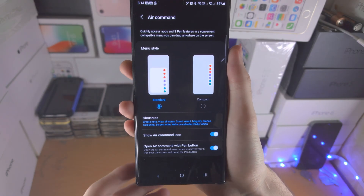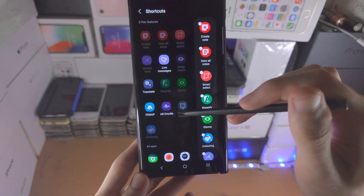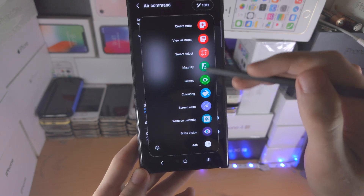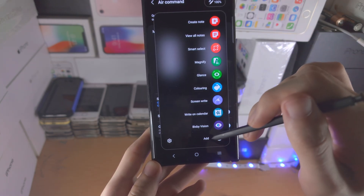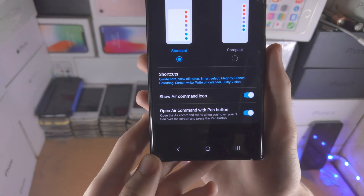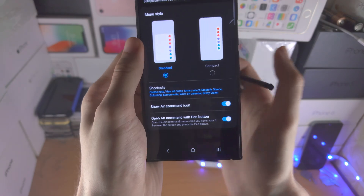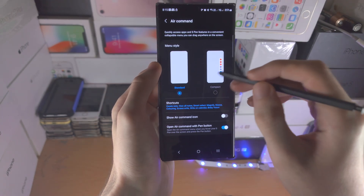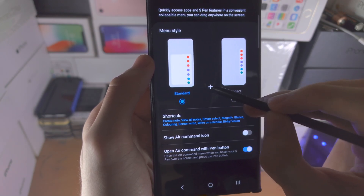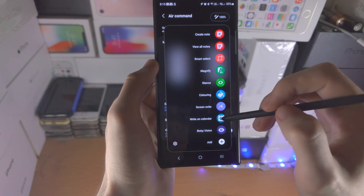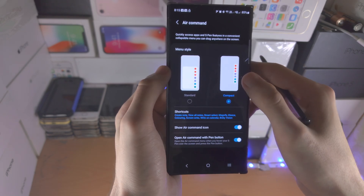We then also have the Air Command here so we can customize this menu. You can see the shortcuts - these are the ones that show up on the side - and you can customize them here, although you can also do that with the Add button. If you want the Air Command icon to show up when you have the S Pen removed, you can leave this on. But if you turn it off, you can hover the pen over the screen, press the pen button, and that will also open up the menu.